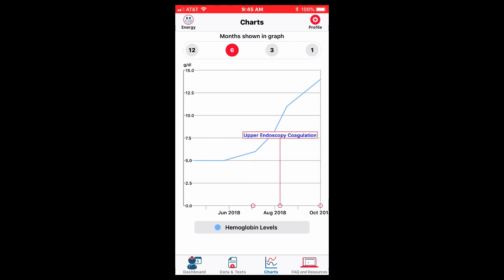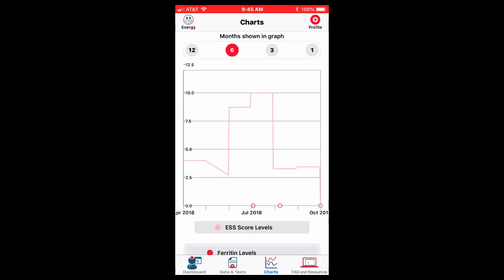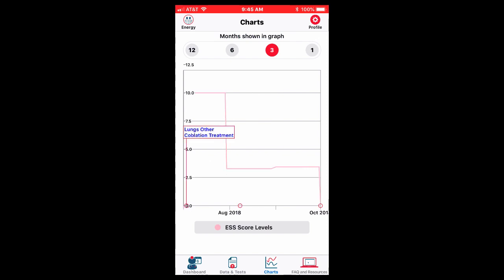And then in August, I had endoscopy with coagulation, and you can see how my hemoglobin went up. I can look at other things. I can look at my ESS score and see how my score has changed over time. The higher score is worse than the lower score is better. I can change the interval if I want to see things as well. So you can see how when I did the coblation, my ESS score went down over time because I'm getting less nosebleeds.